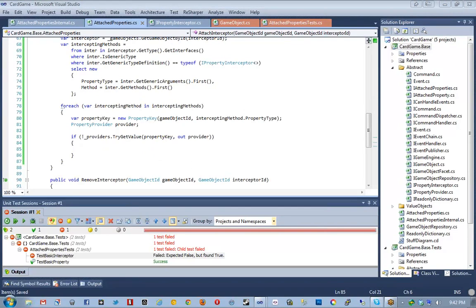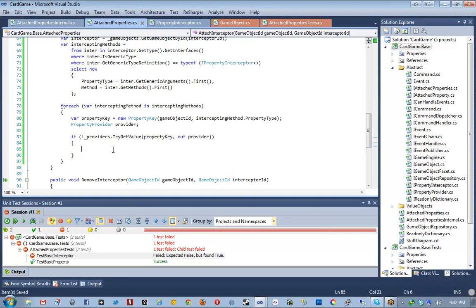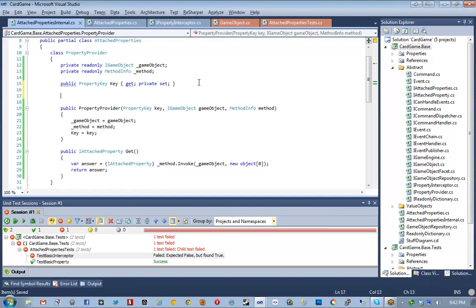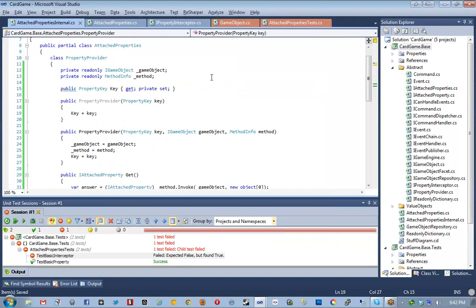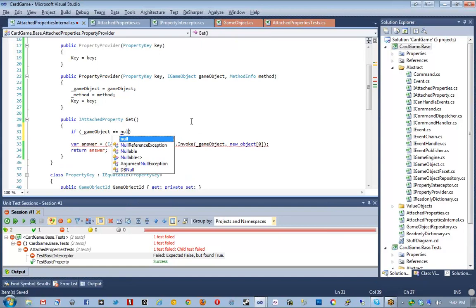Then attachedProperties.AttachInterceptor, passing flyer.id as the game object ID and interceptor.id as the interceptor ID. Then attachedProperties.get<CanFlyProperty>(flyer.id).canFly should be false. To attach an interceptor it's a little more involved, and unfortunately we do now need access to the GameObject repository. So I'm going to go ahead and implement the GameObject repository real fast — I don't feel bad about that because it's so dead simple.